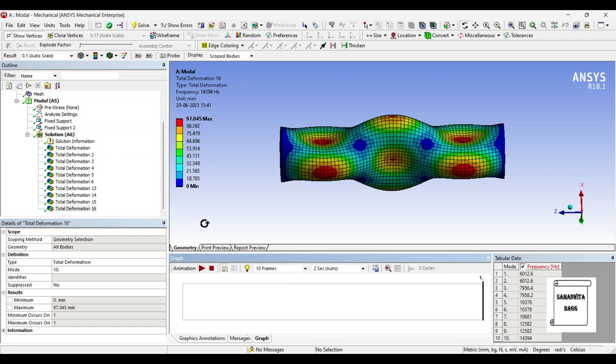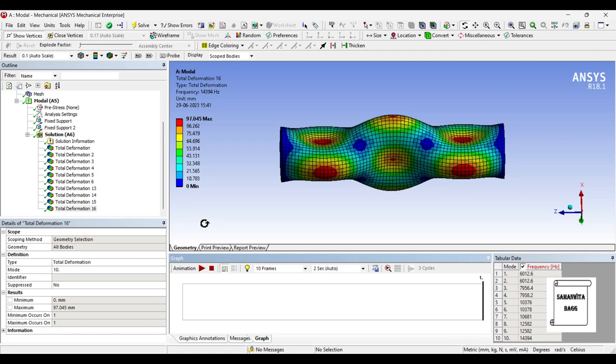In this way, you can analyze the Gudgeon pin for its modal analysis. You can figure out what are the various frequencies and deformation attained by that body for the material of alloy steel. With this I end the session. I hope you have understood the analysis. If you have any doubts, please write to me in the comment section. Don't forget to like, share and subscribe to the channel. Hit the bell icon for latest video updates. See you in the next session. Thank you.